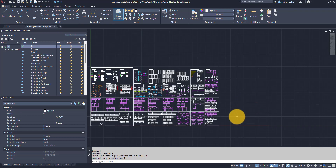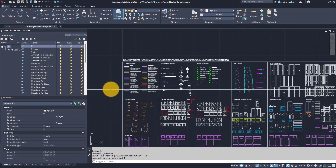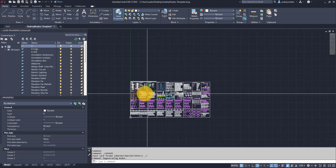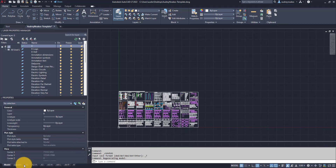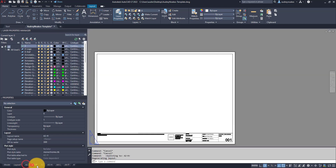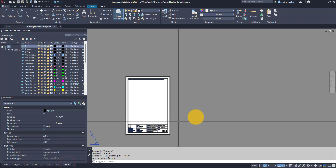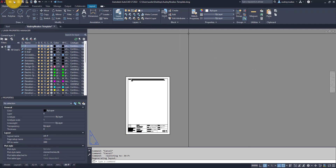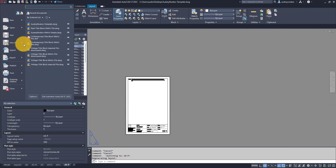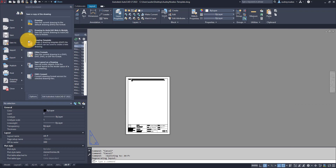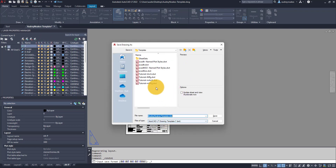Right now I have my template with all the blocks and all the layers that I like, as well as the symbols. I've also gone ahead and set up a bunch of my title blocks. The way I'm going to create this as a template is to just go to Save As > Drawing Template.